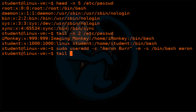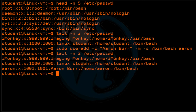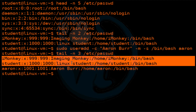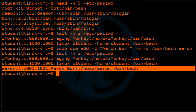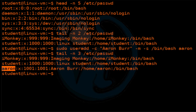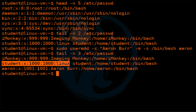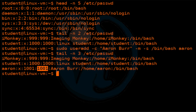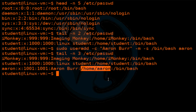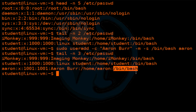Let's go ahead and verify what we did by looking at the same file again. Sure enough, we have imonkey, Linux student, and then it added the Aaron Burr account. The account name is Aaron, the password field is removed, the user ID is 1001 which is just the increment of the last one available, the group ID by default is the same as the user, the full name is Aaron Burr, the home folder is /home/Aaron, and the bash shell will be executed when Aaron logs in.